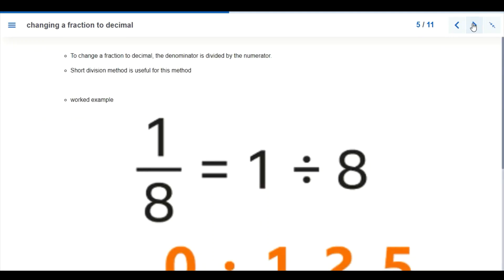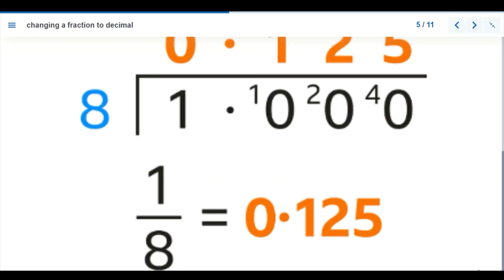Now let's look at how to change a fraction to a decimal. We have an example: one over eight. We are going to use the short division method. We are dividing 1 by 8, so 8 goes outside the division box and 1 goes inside.